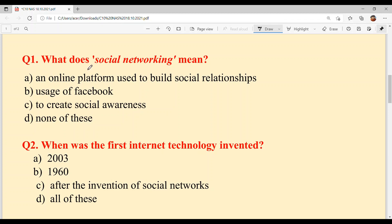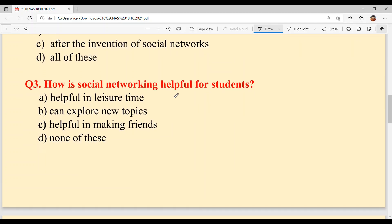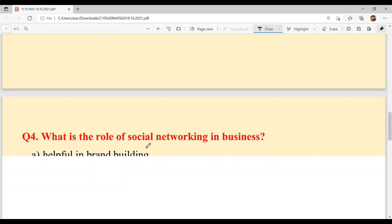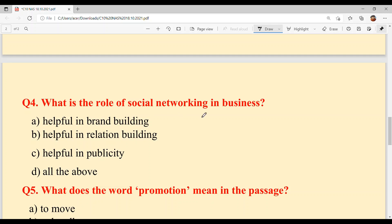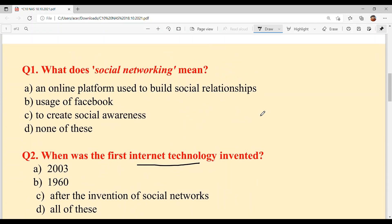Question number one: what does social networking mean? Question number two: when was the first internet technology invented? Third: how is social networking helpful for students? Question number four: what is the role of social networking in business? And what is the meaning of the word 'promotion'? Now let's start reading our passage.